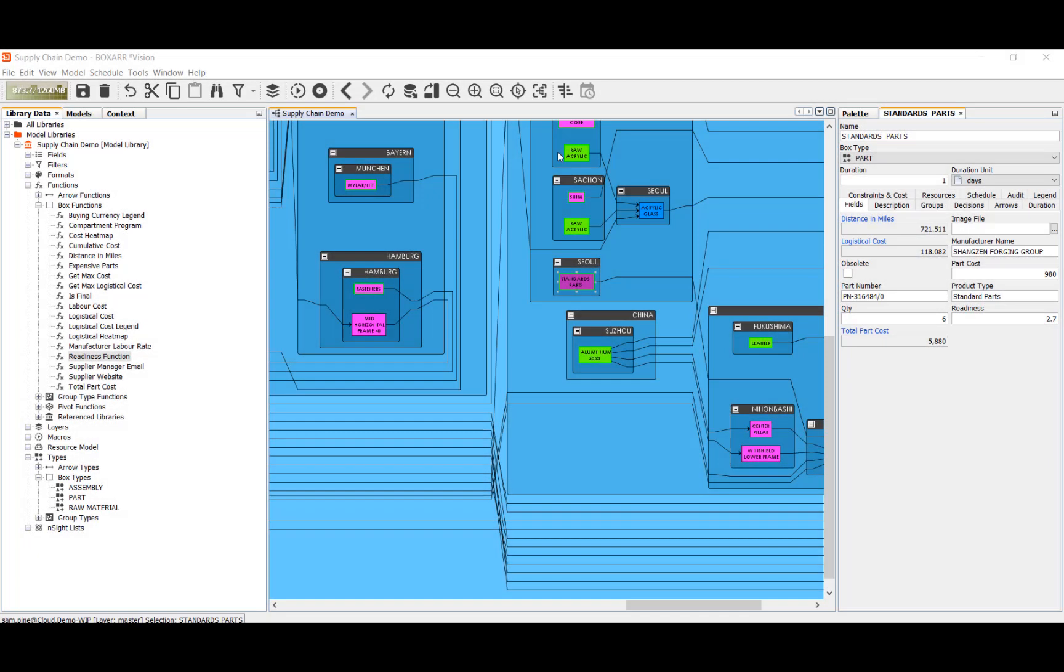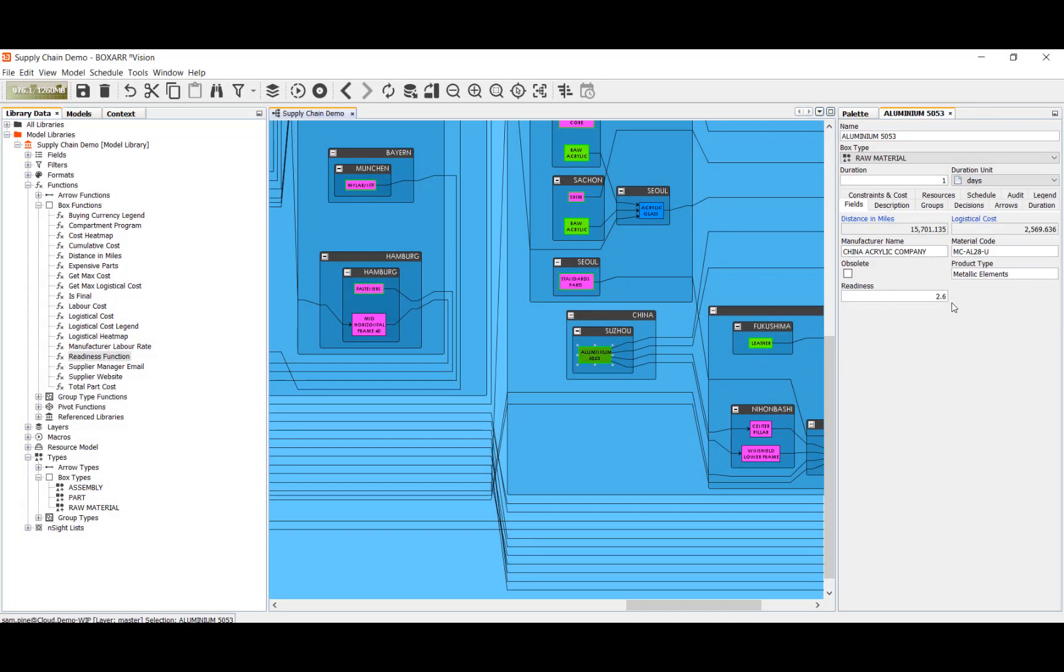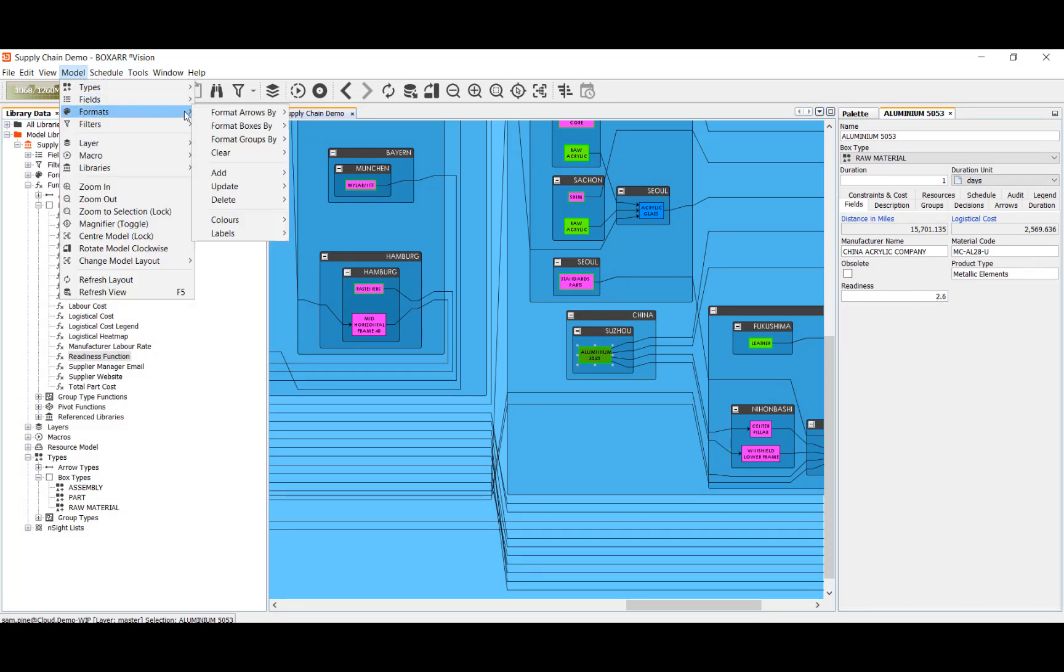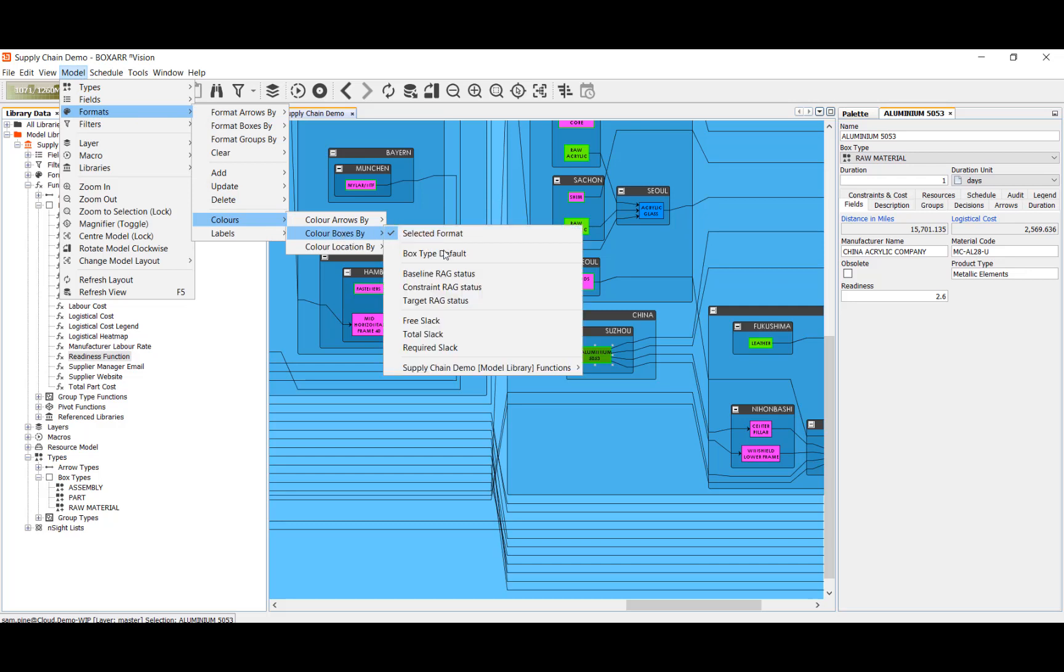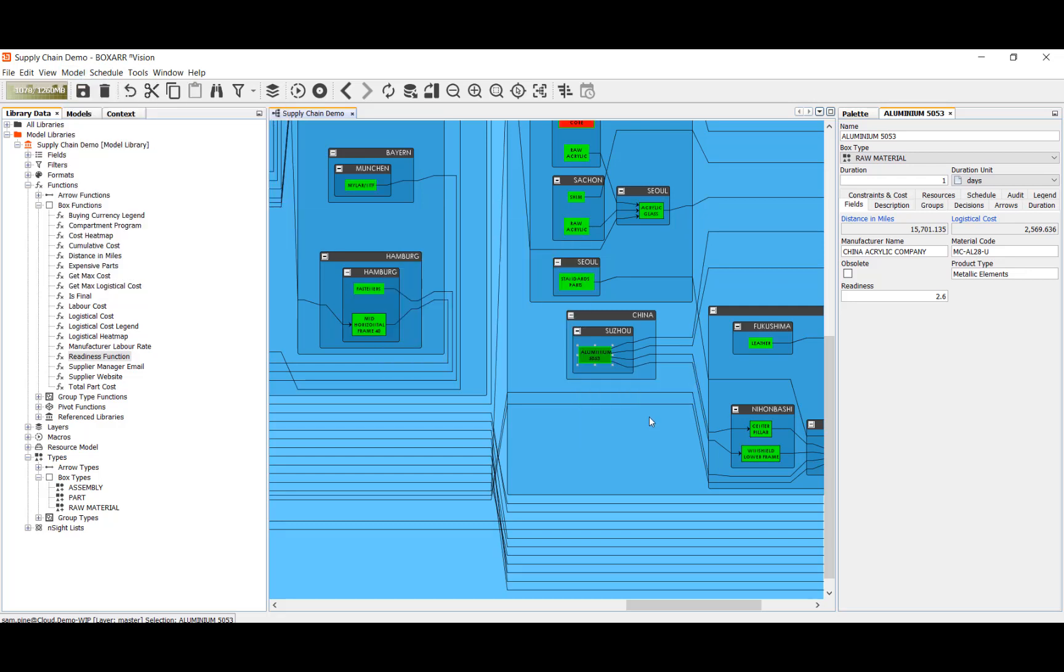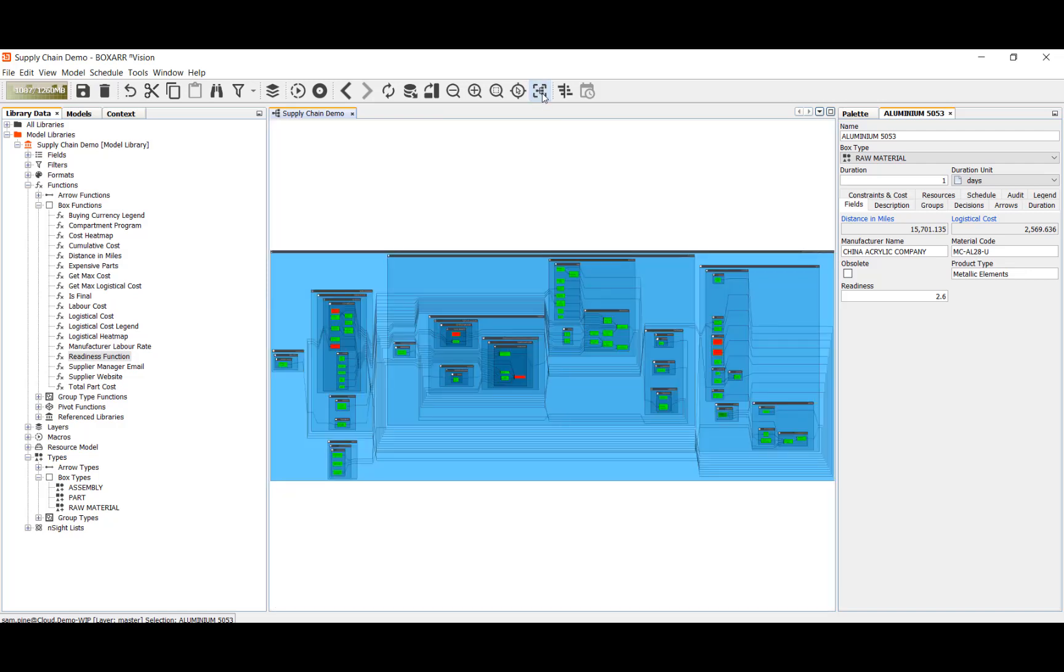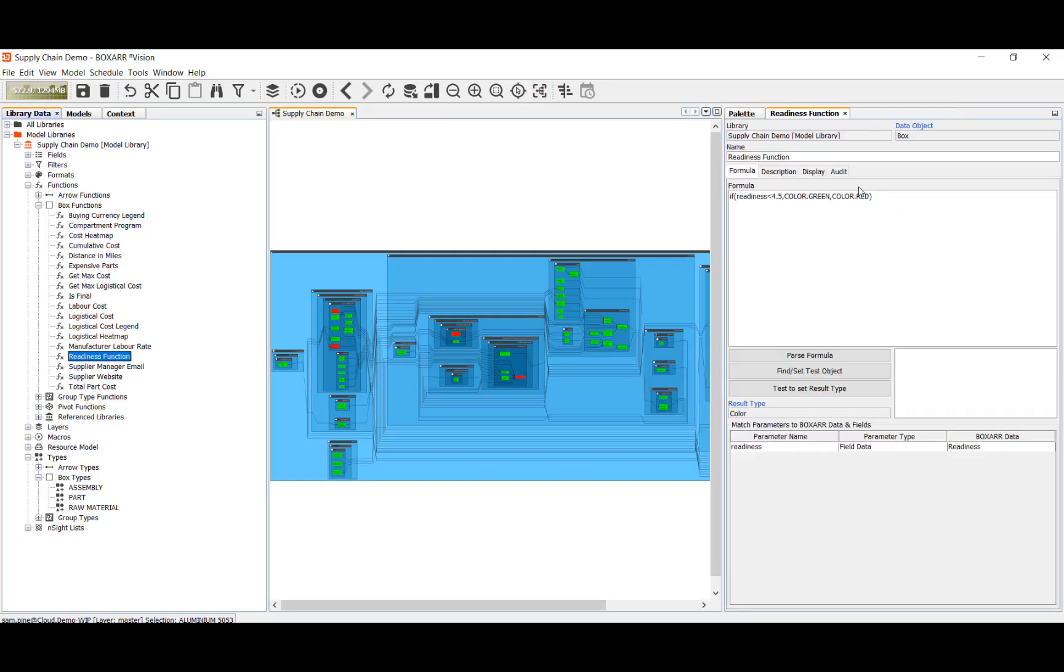For instance, in this model we can use the readiness field and a very simple function to change the color of the boxes and indicate the level of readiness. This is perhaps the simplest of BoxR functions but it illustrates that functions can be prepared by users much like formulas are prepared in spreadsheets.